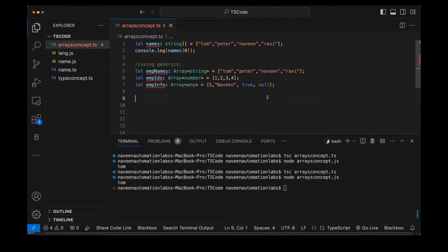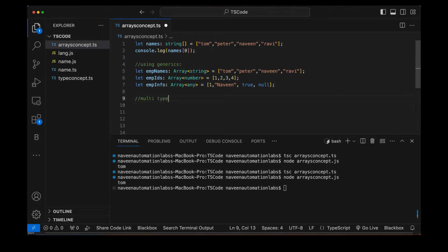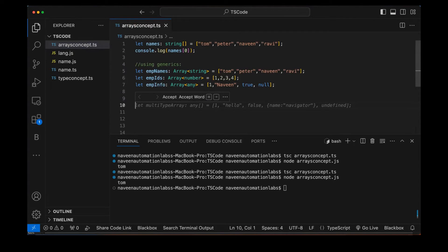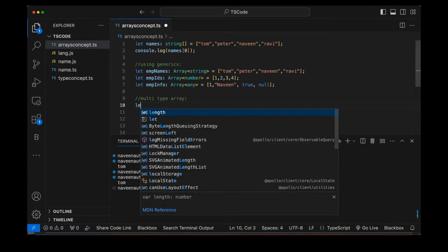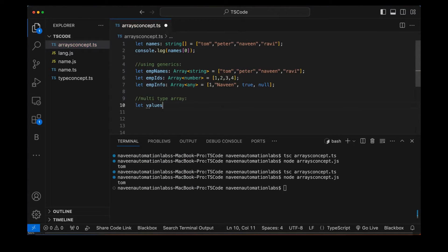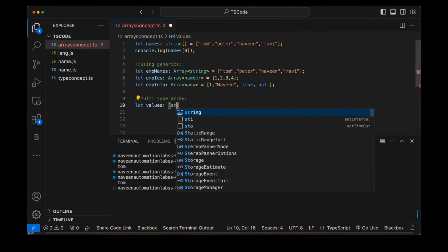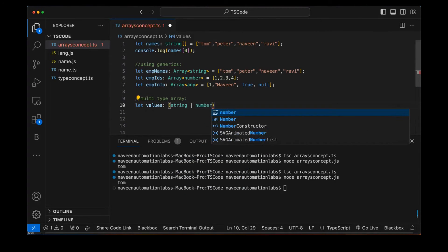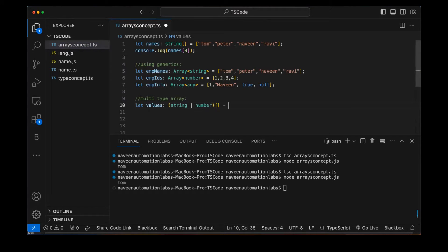Now, can we define a multi-type array? In TypeScript, an array can contain elements of different data types using union types. For example, a 'values' array can hold either a string or a number — but not null or boolean. Using the syntax '(string | number)[]' with a square bracket, we restrict the array to only strings and numbers.